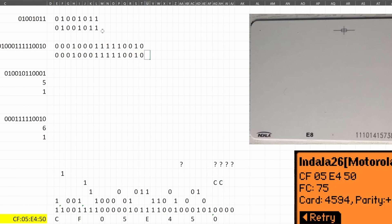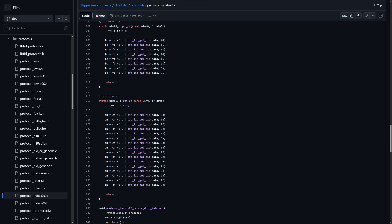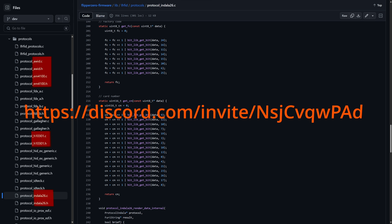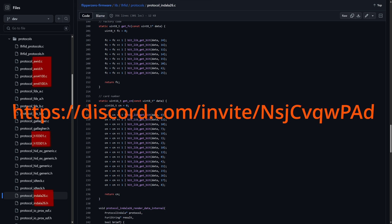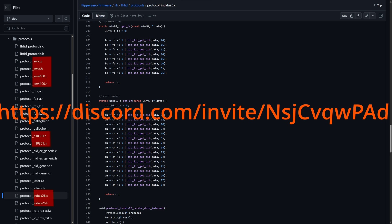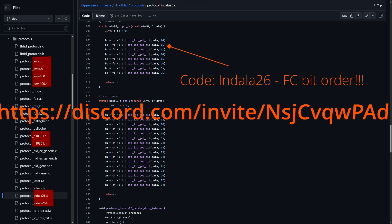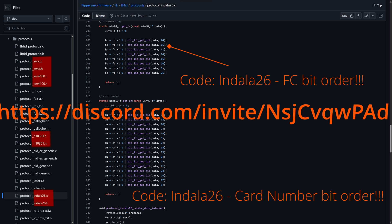Now you can emulate badges for H10301, EM4100, AWID, and Andala 26. Please join my Discord server for Flipper-related giveaways and discussions. Please take a moment to like and subscribe. In a future video, we can look at the code so you can understand how other low-frequency protocols work.